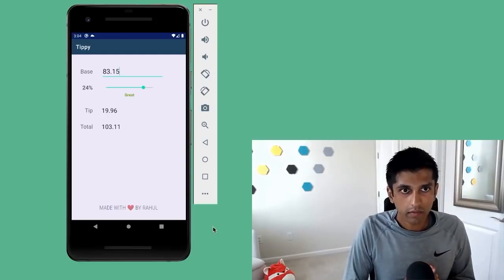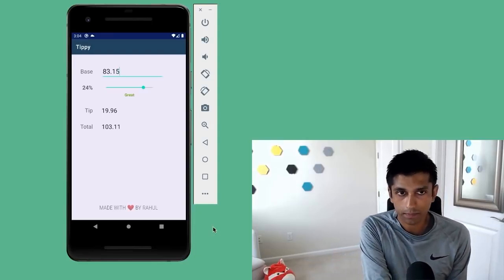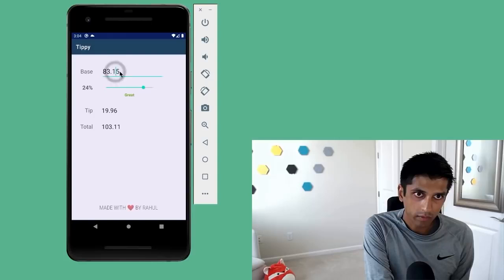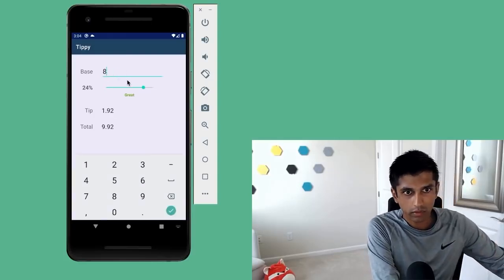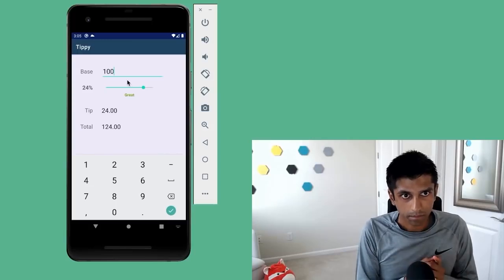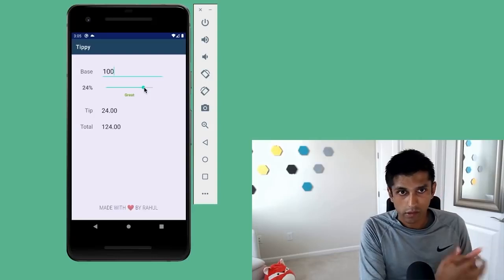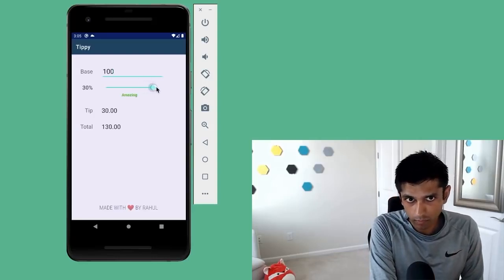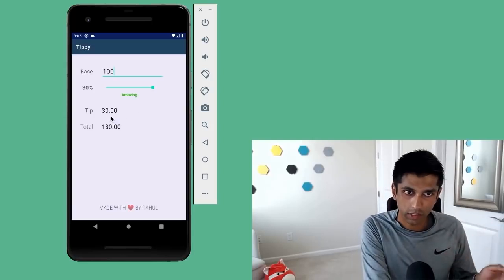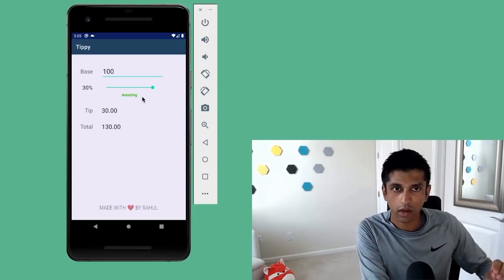In this example, I went out for a very lavish solo dinner and I spent $83.15, leaving a generous tip of 24%. The app will automatically compute the tip and total amount. If we update the base amount to $100, the keyboard that comes up only allows us to input numbers and decimals, which makes sense because we're dealing with currencies. If I increase the tip percentage to the maximum of 30%, two things happen: the tip and total amount updates dynamically, and also the description changes from 'great' to 'amazing' and becomes a brighter green color.